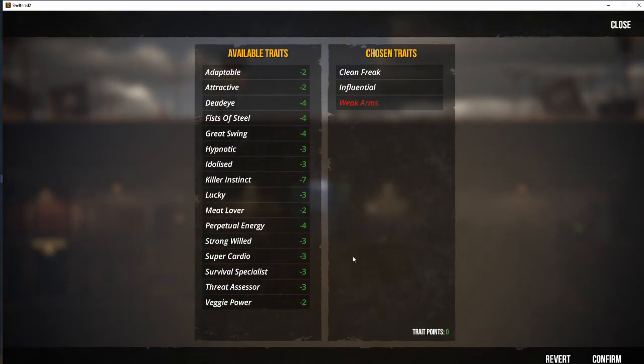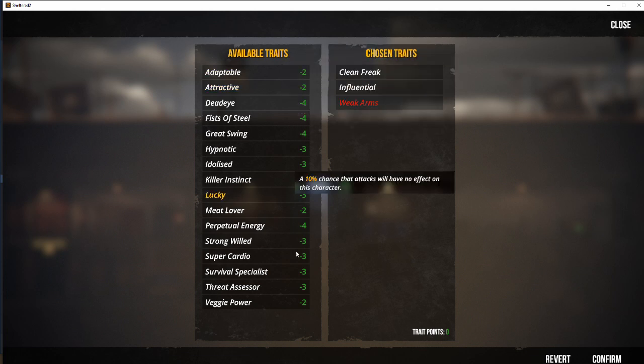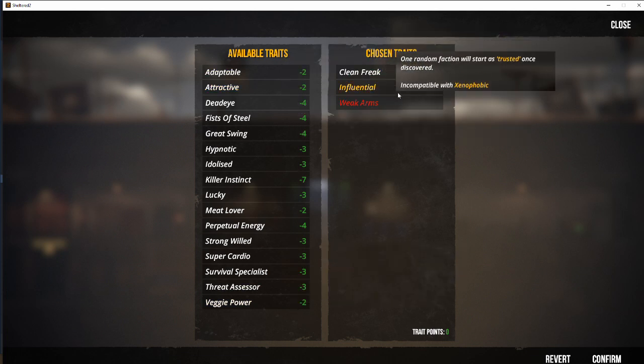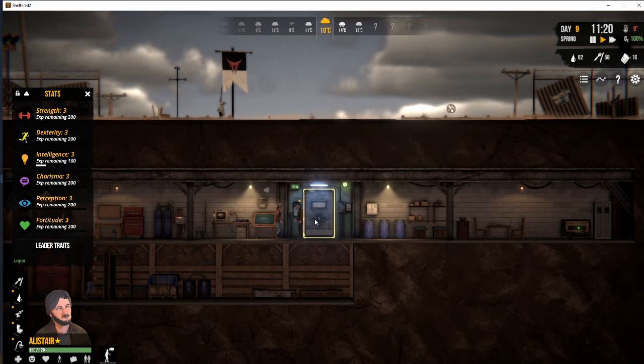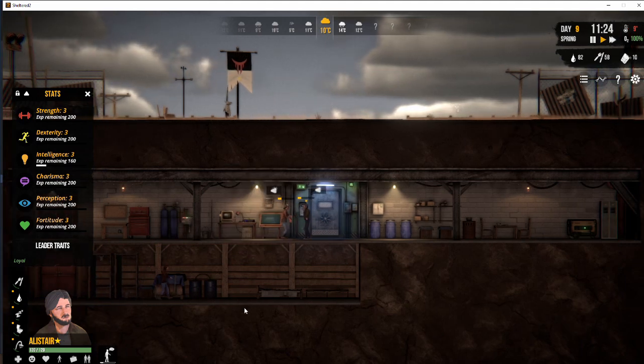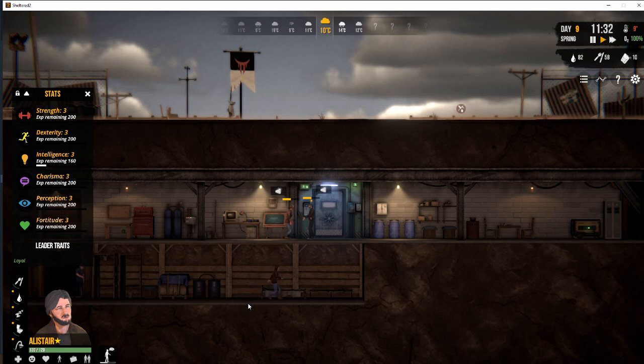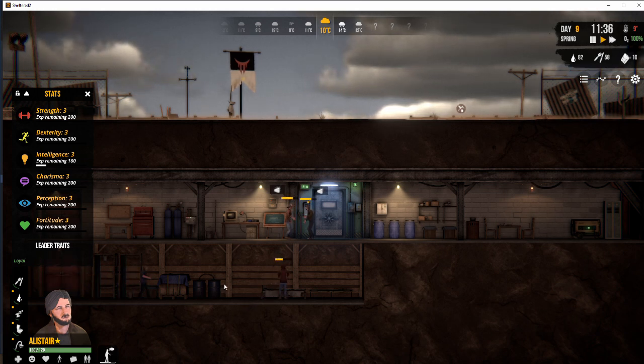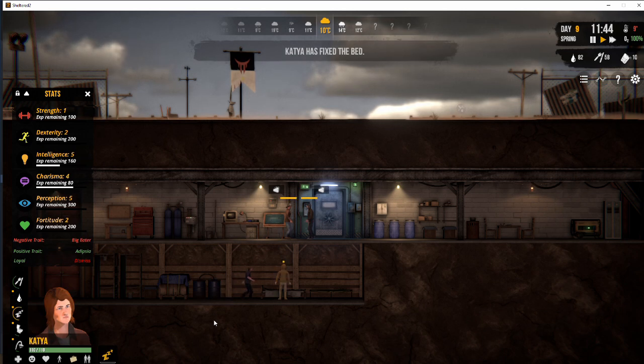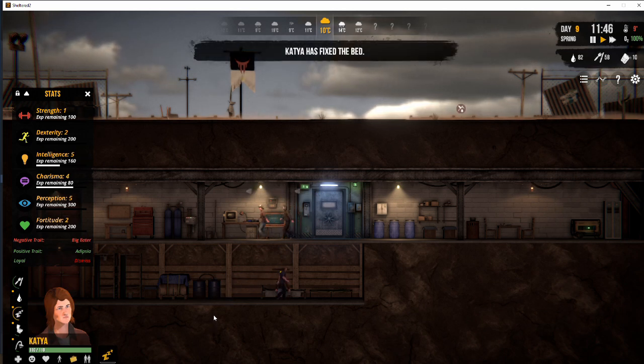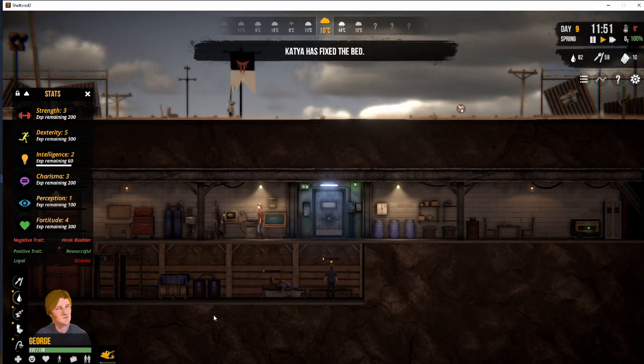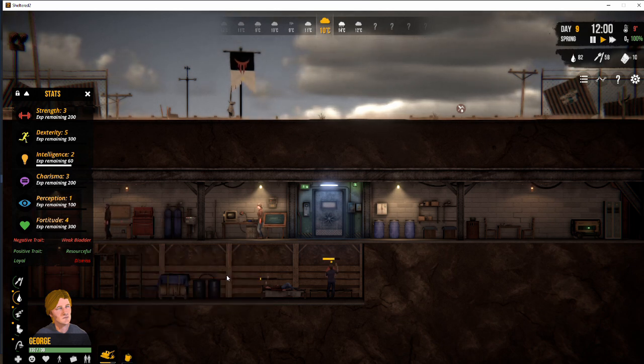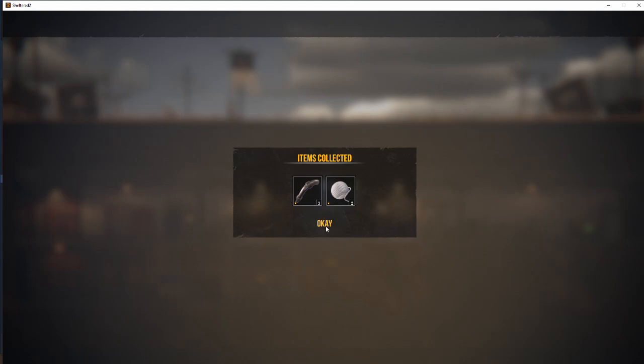Now this is our leadership traits. At the moment, he's a clean freak and influential and he's got weak arms. And we can't get additional skill points until we find floppy disks out in the wastelands when we're exploring.